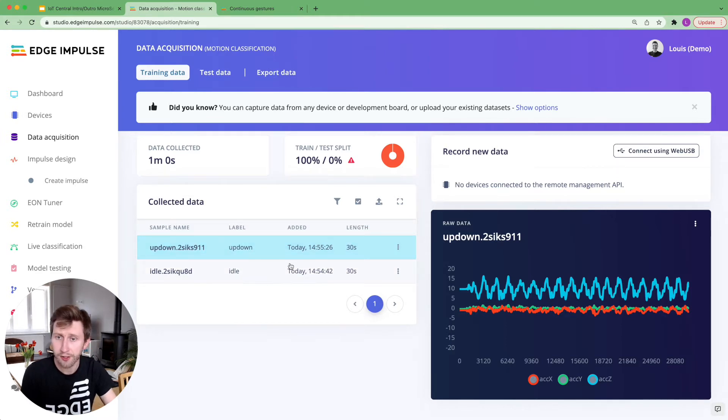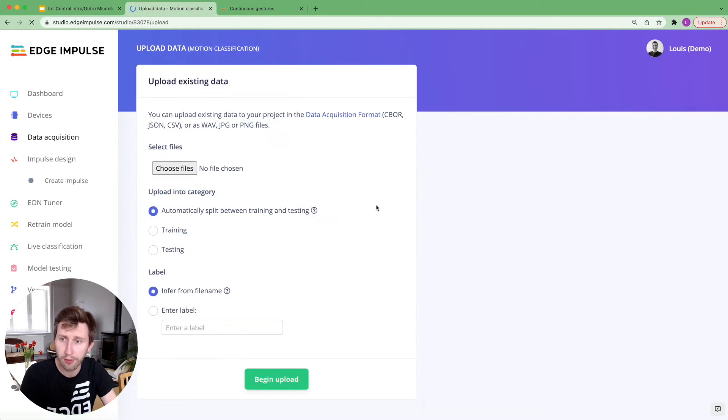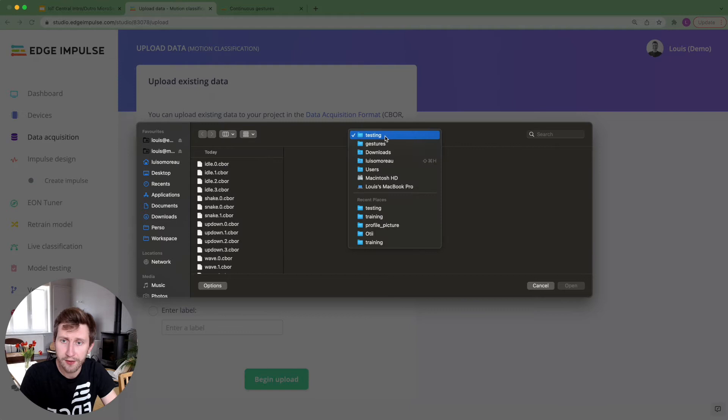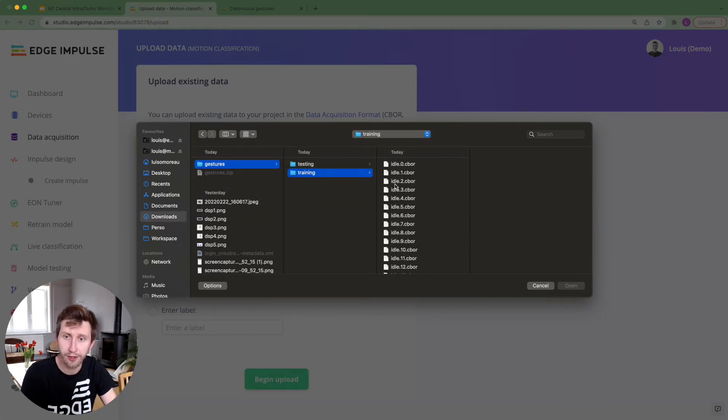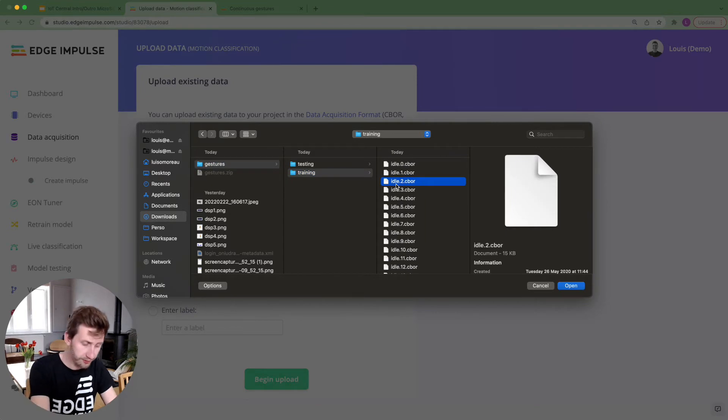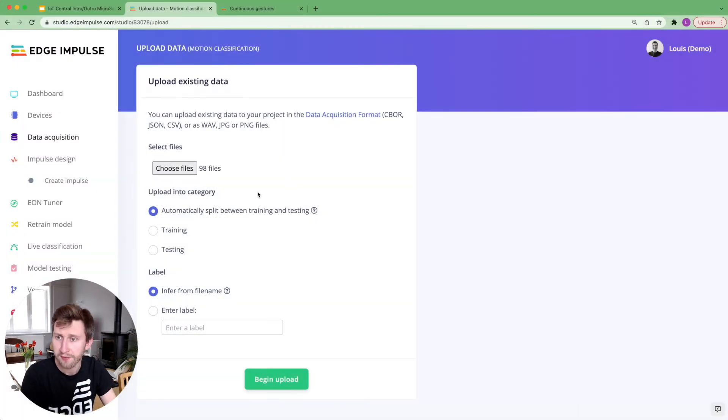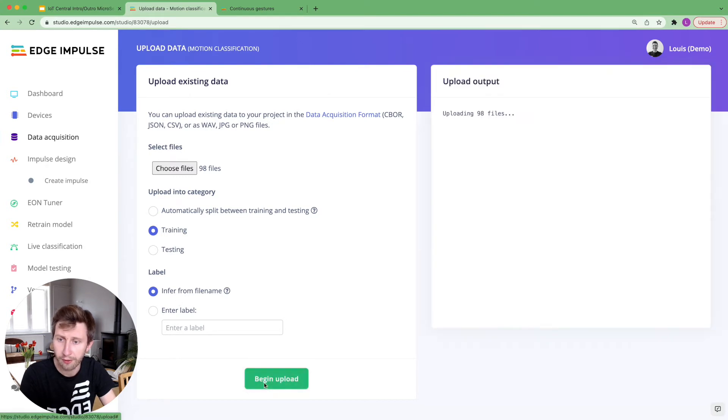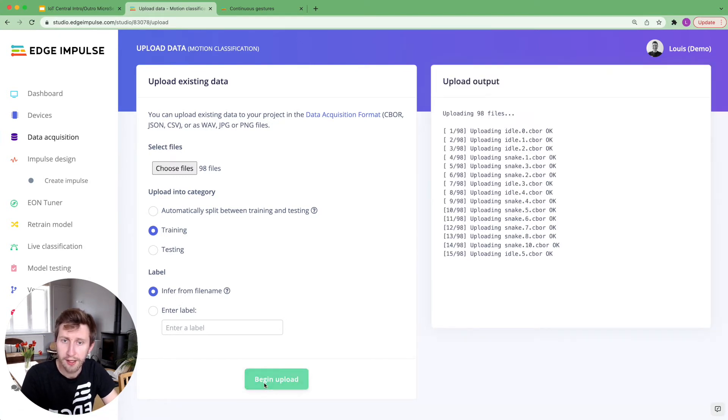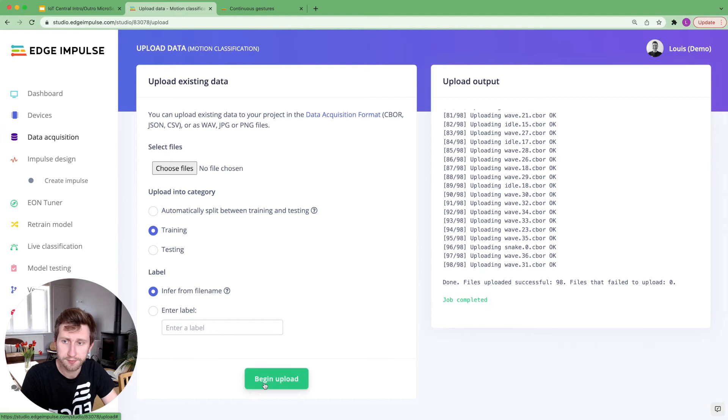I'm not going to spend the whole video just collecting some data. I'm going to upload the existing datasets that I have. So here it's the gestures that I just downloaded from the documentation I've shared with you. I'm going to select everything, open that. And those I will put in training and I will infer from the labeling. I'm going to begin the upload.